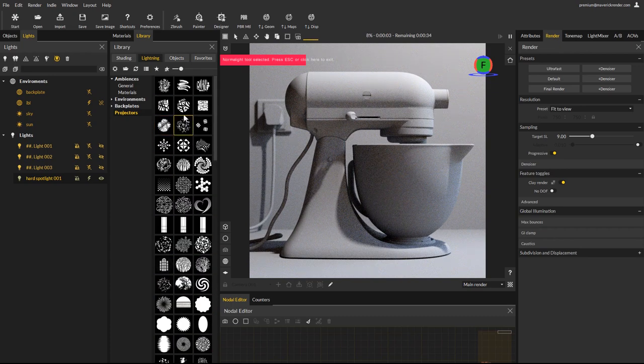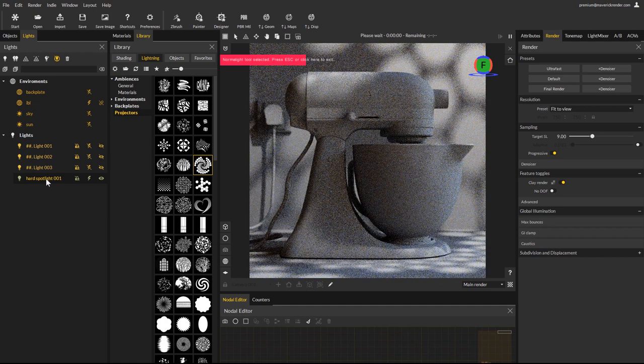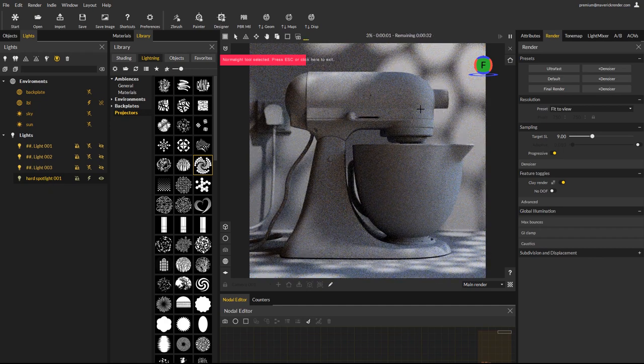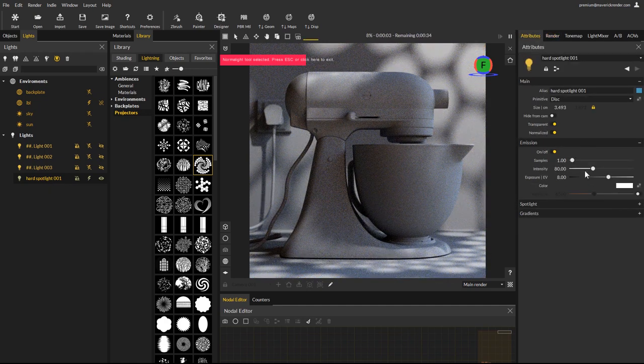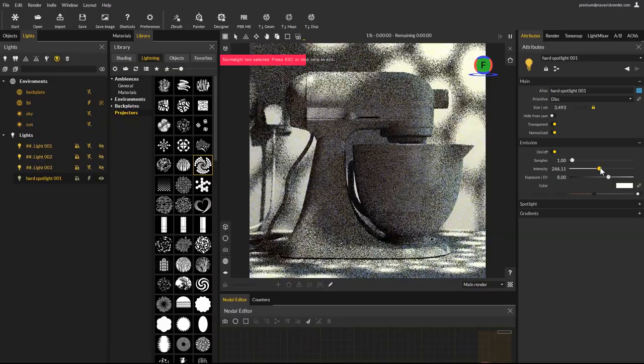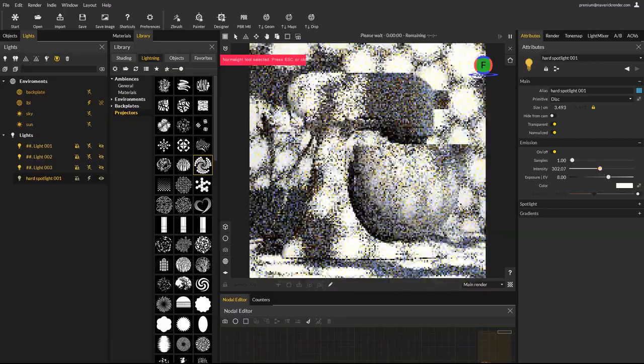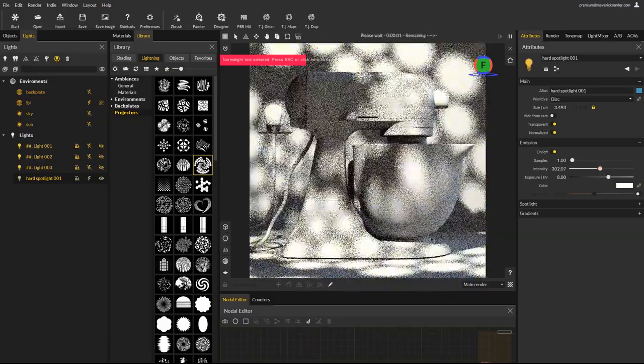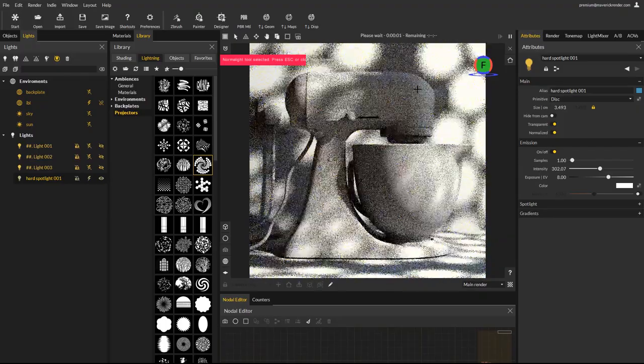Now let's apply a projector map, this swirly dots for example. This instantly creates a completely different ambiance and impact to the scene. When you are happy with the result, you can disable the clay render to return to your full scene materials.